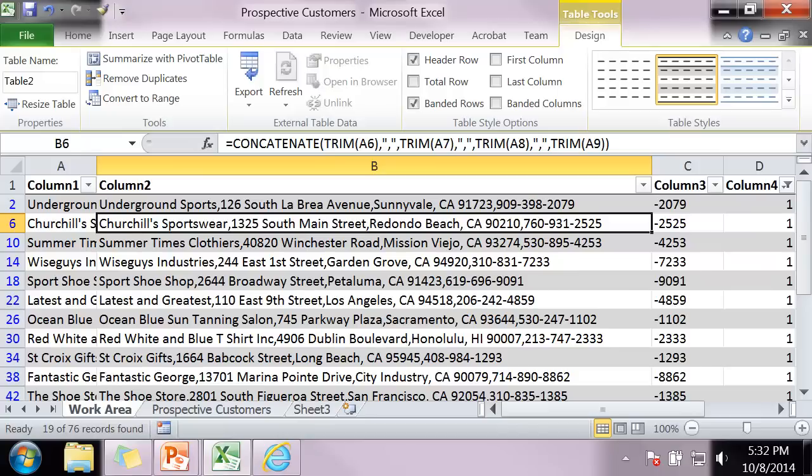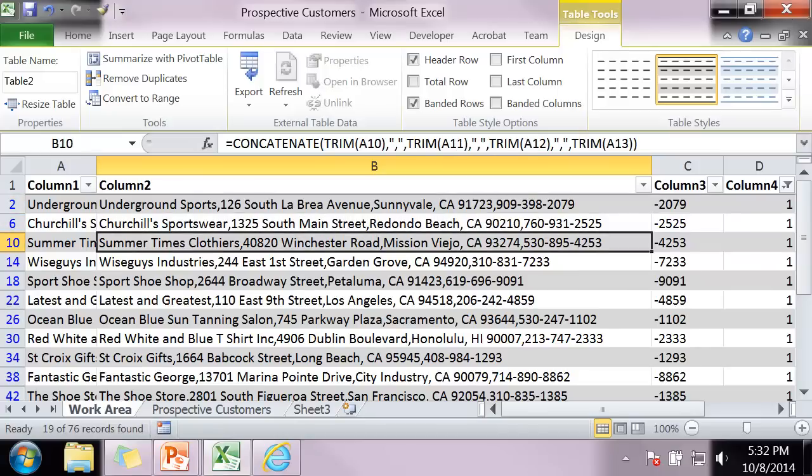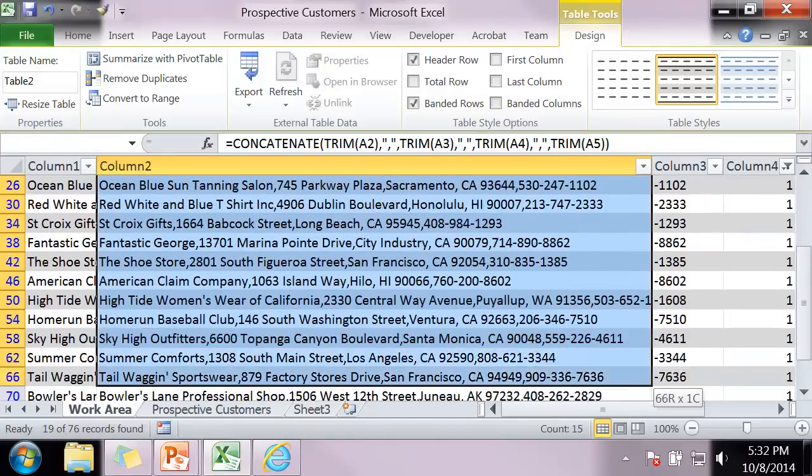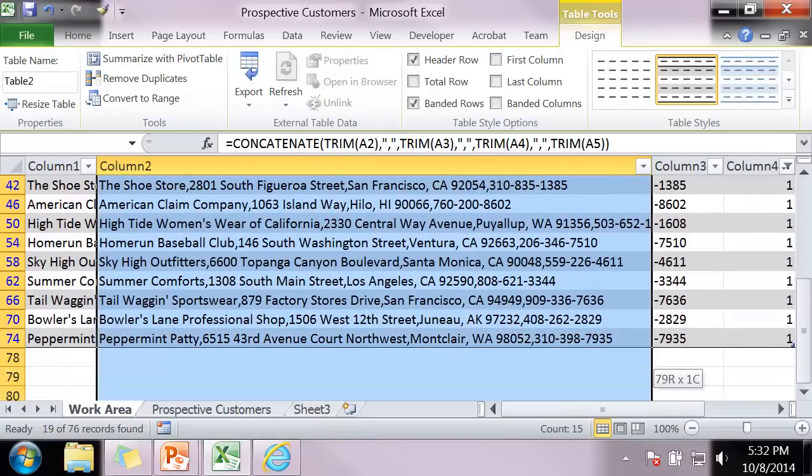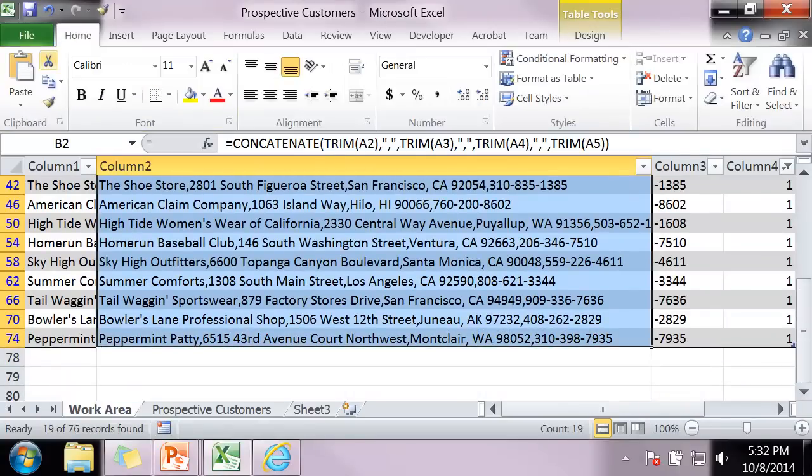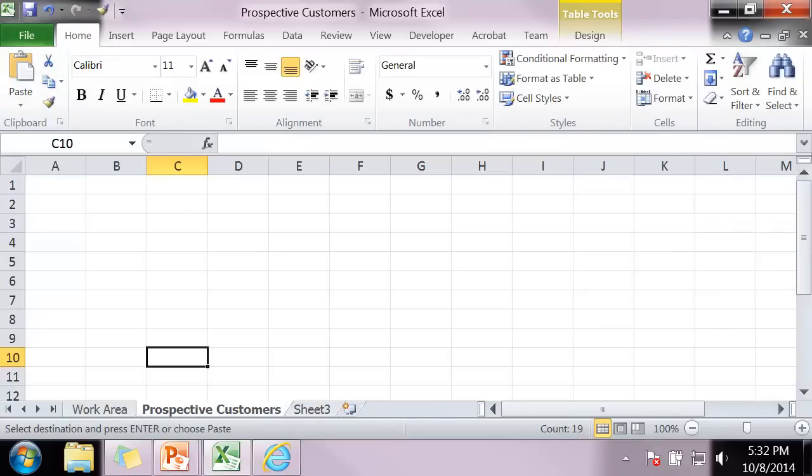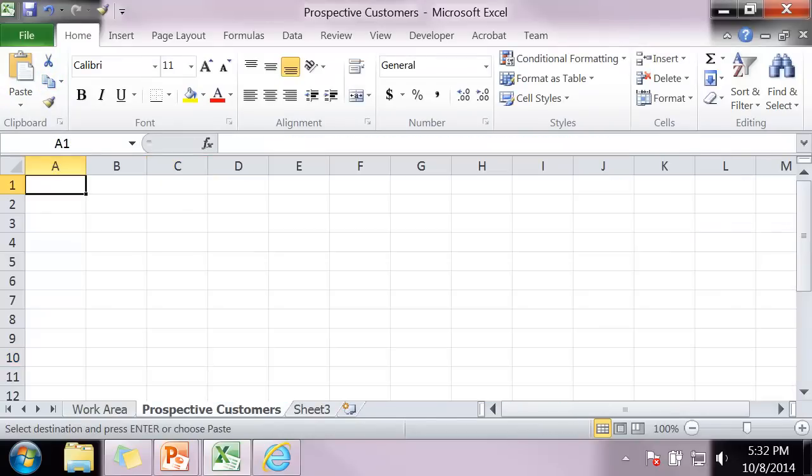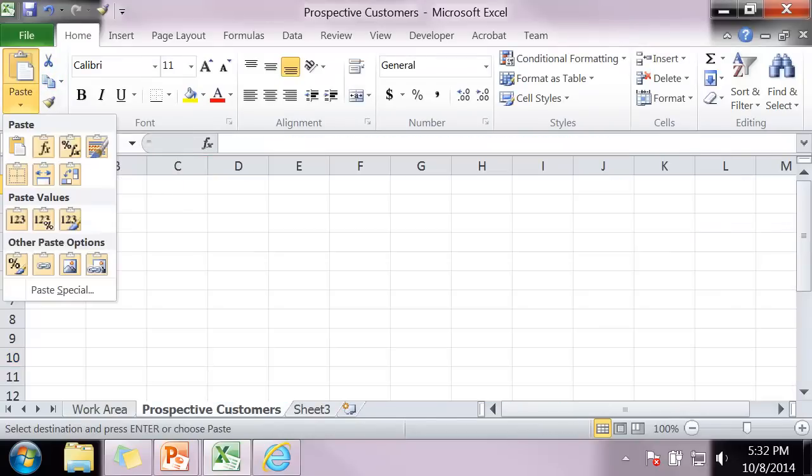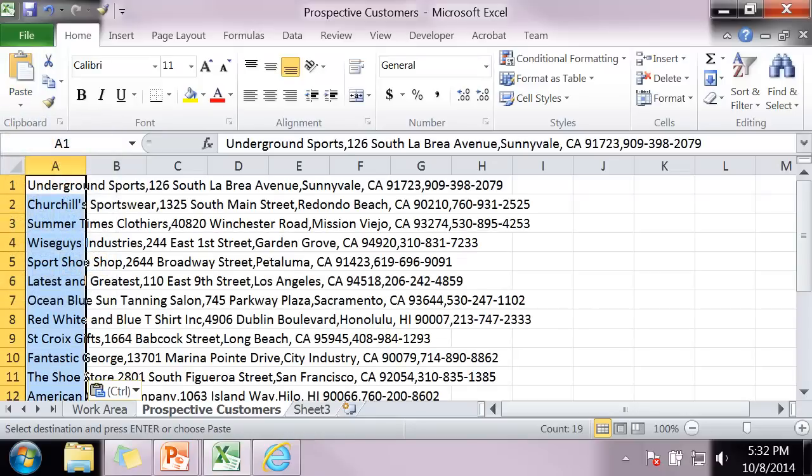Now I want to actually copy this information here. Those are all the good addresses. I'm going to paste it starting in cell A1. Now I do not want the function, the concatenate function. All I want are the values. So I'm going to click paste values.